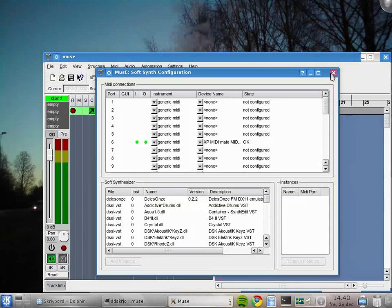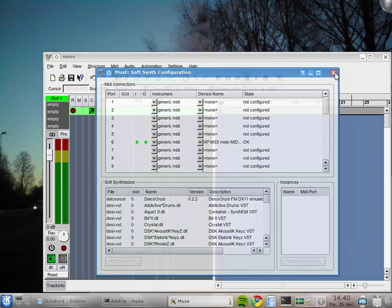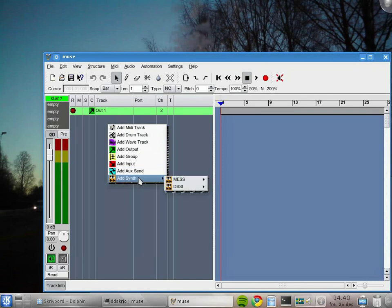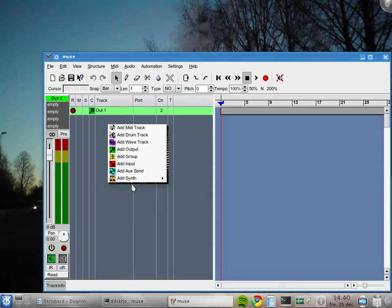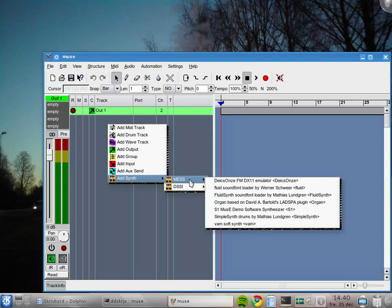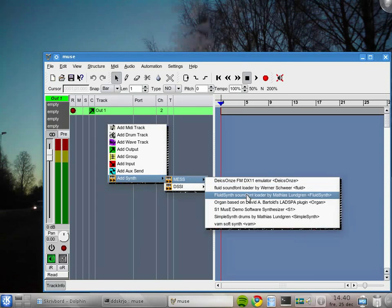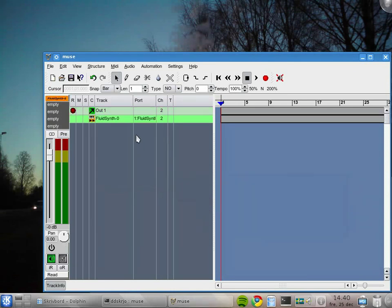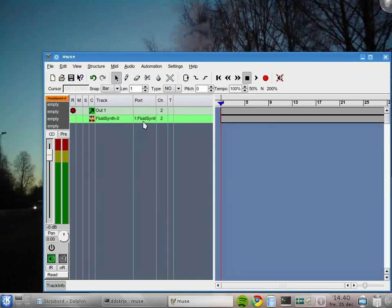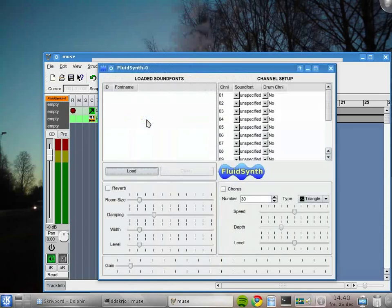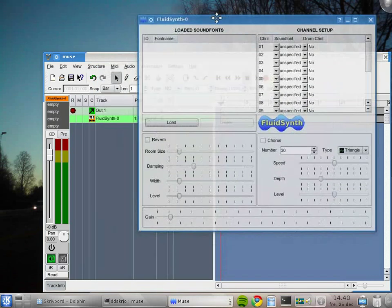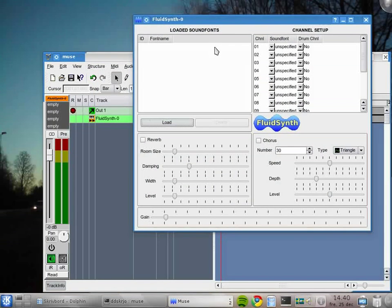Down here there's a whole bunch of soft synths that I have on my system, but I'm not going to use that for the moment. I'm going to use the new way to instantiate a soft synth. I right-click here in the track pane and I select mess, and we're going to instantiate the FluidSynth synthesizer like that.